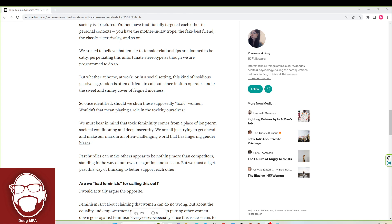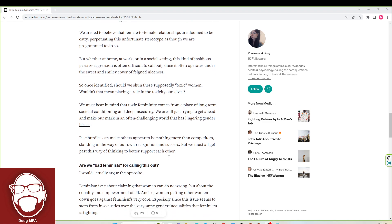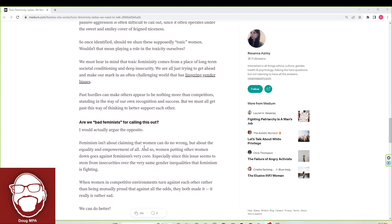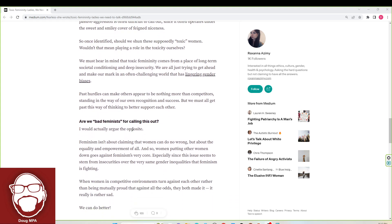Past hurdles can make others appear to be nothing more than competitors standing in the way of our own recognition and success. But we must all get past this way of thinking to better support each other. Are we bad feminists for calling this out? I would actually argue the opposite. Feminism isn't about claiming that women can do no wrong, but about the equality and empowerment of all. And so women putting other women down goes against feminism's very core.